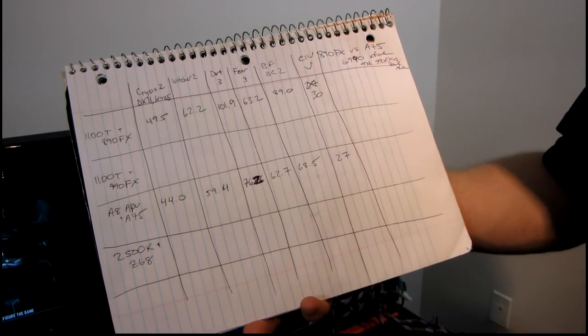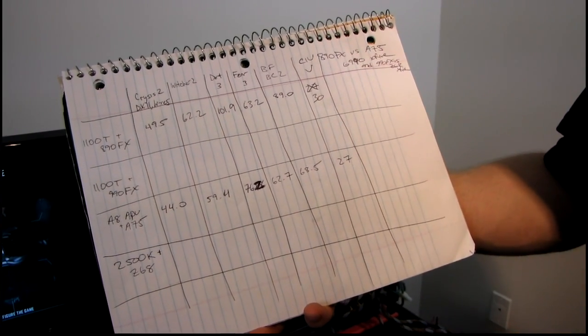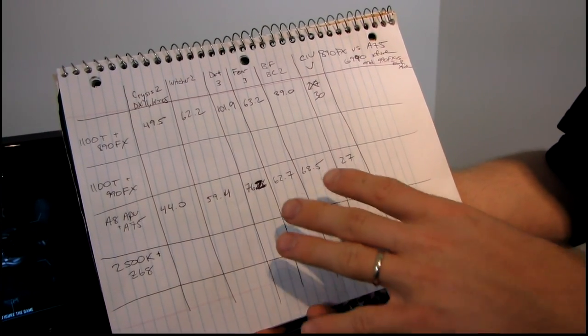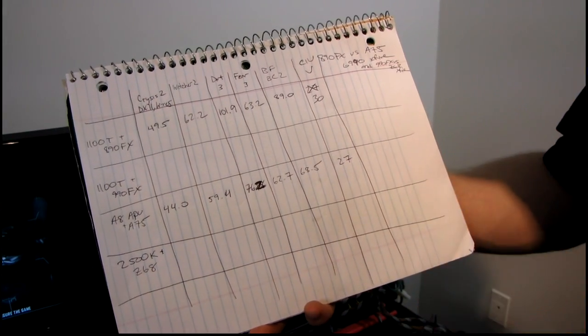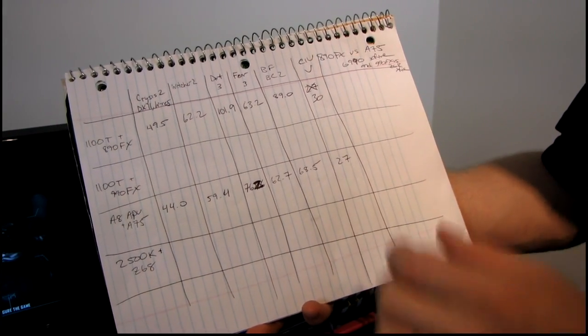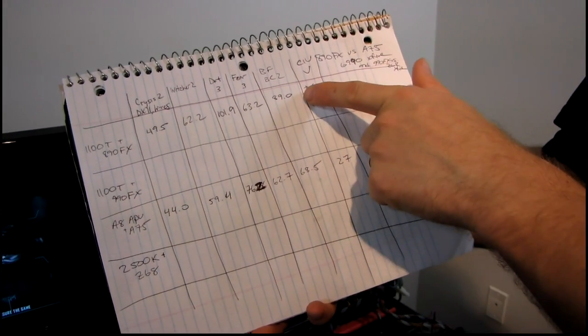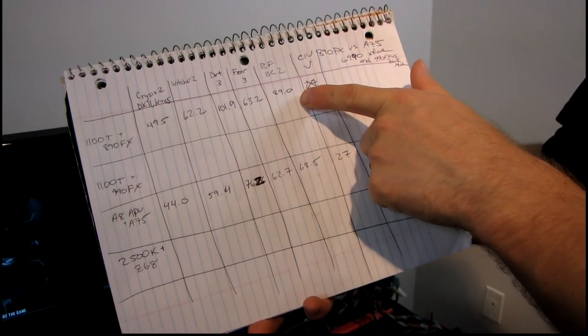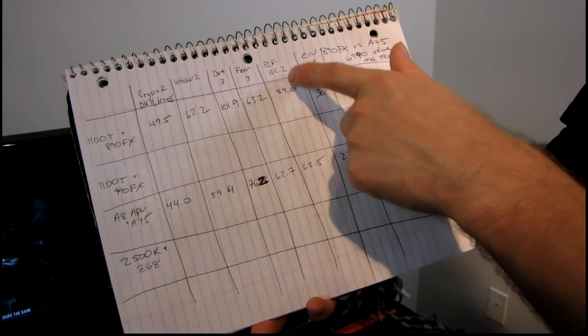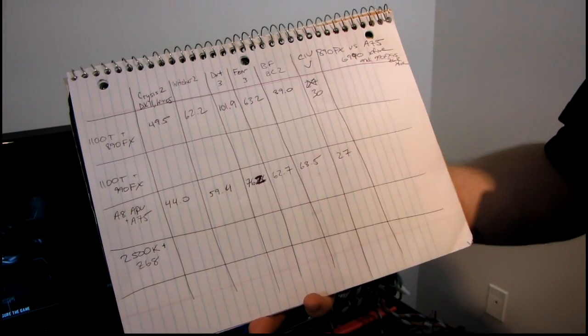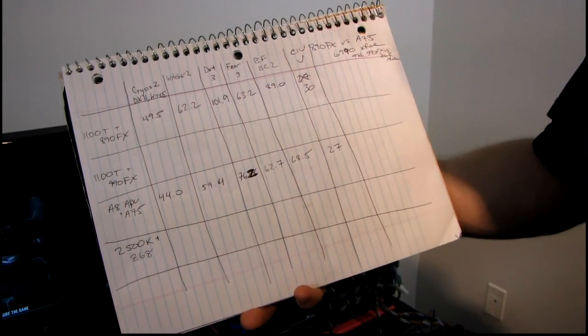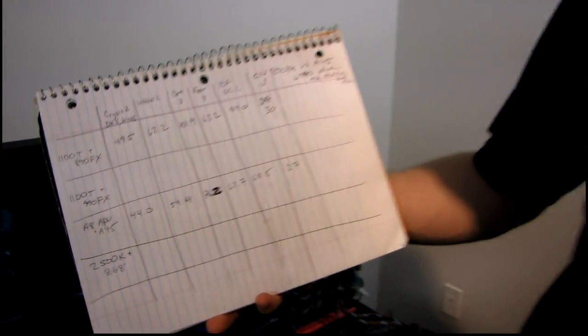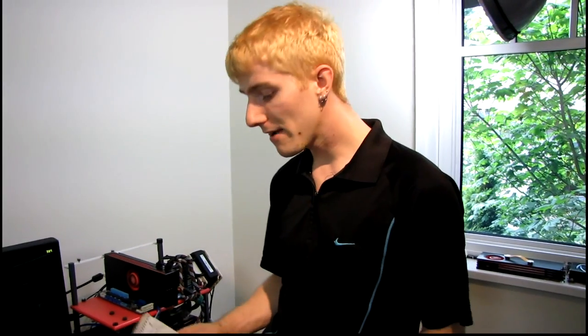Battlefield Bad Company 2, perhaps due to the increased CPU load in that game - it does a lot of physics effects on the CPU - performed about 20-22% better on the 1100T.